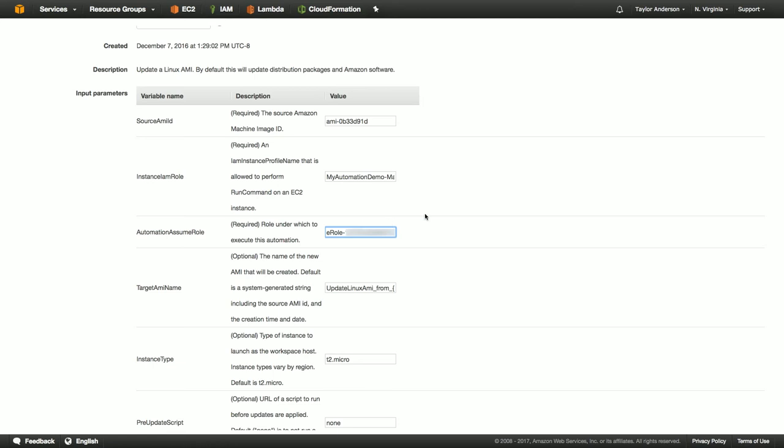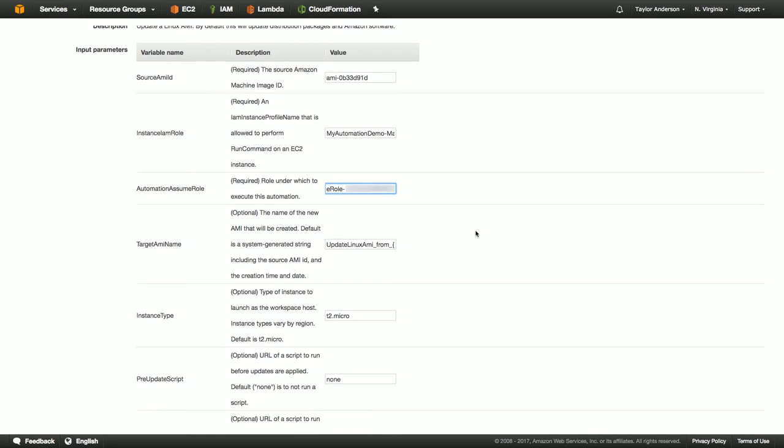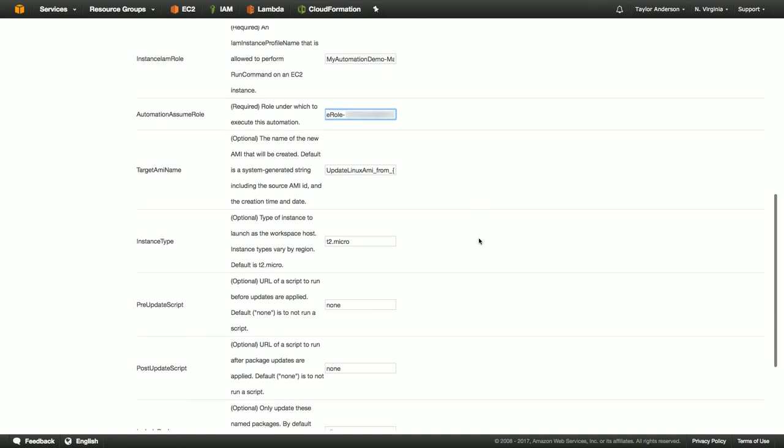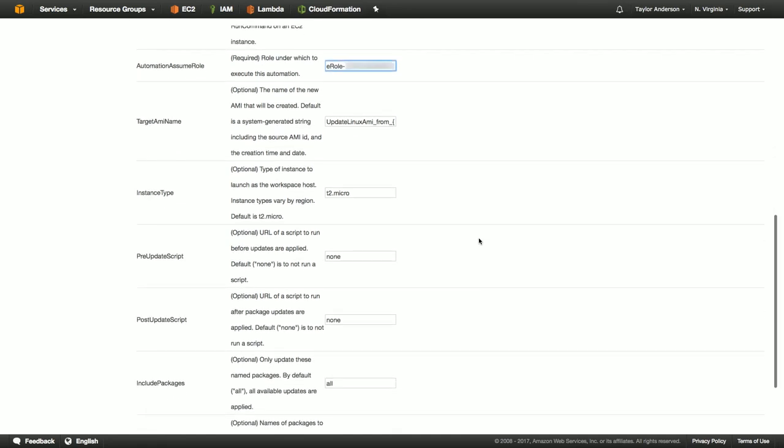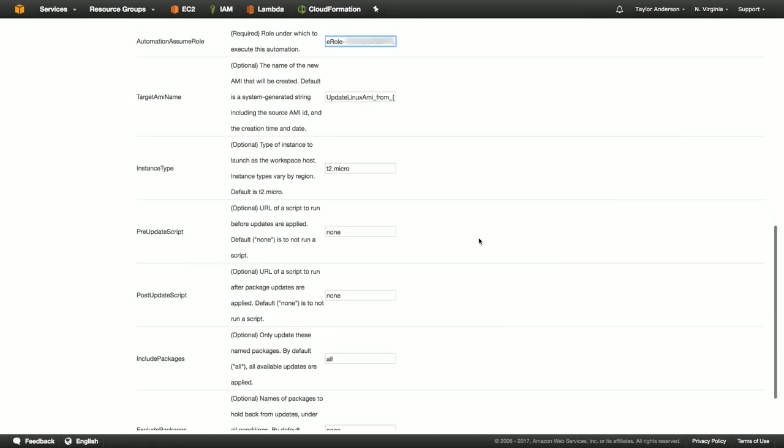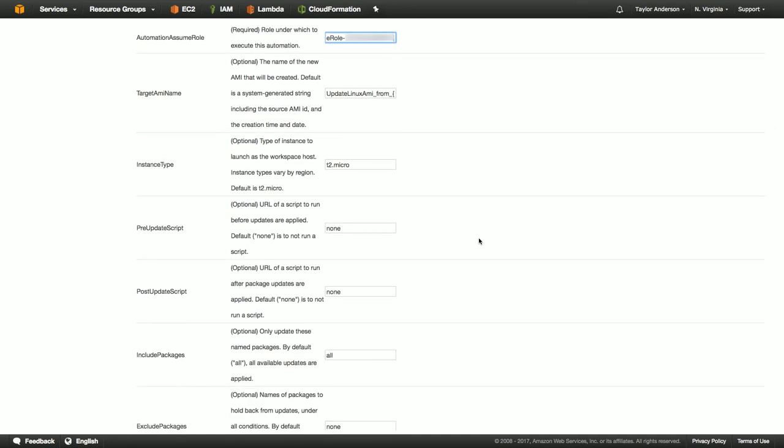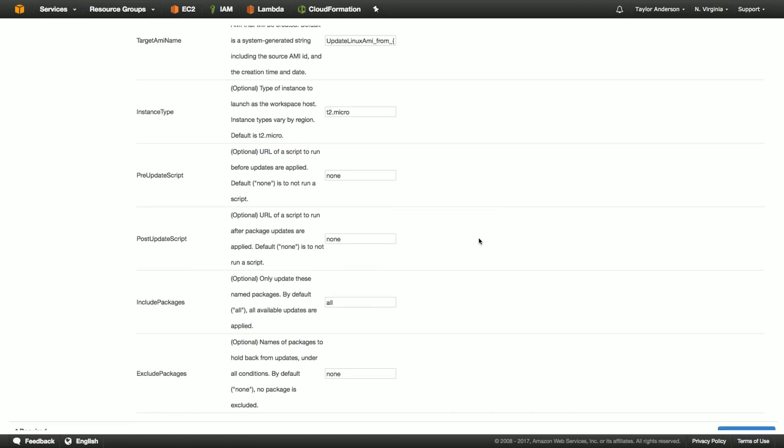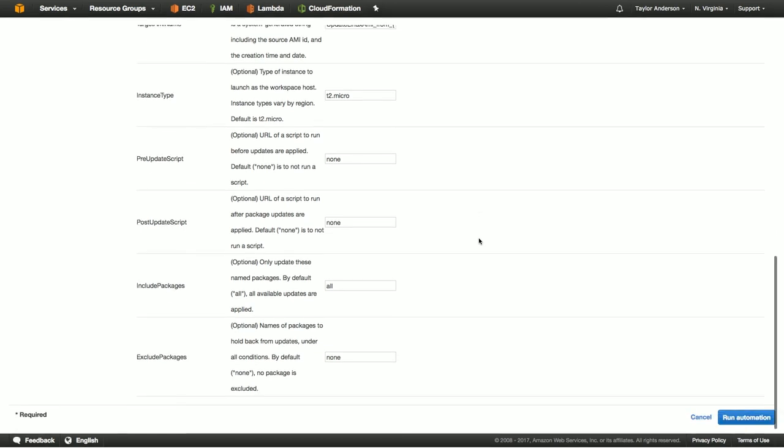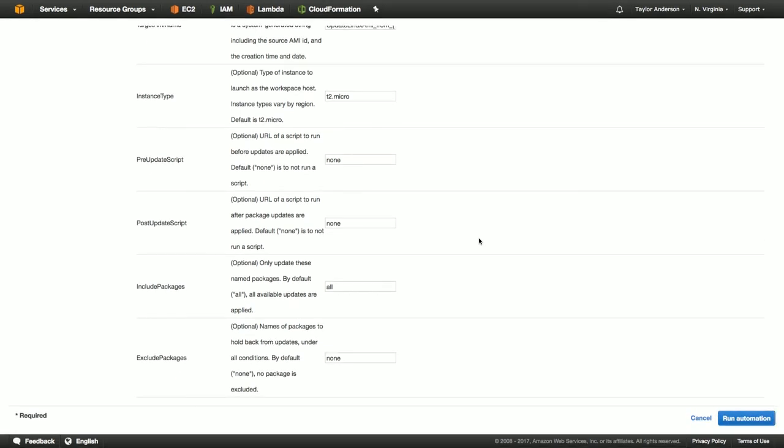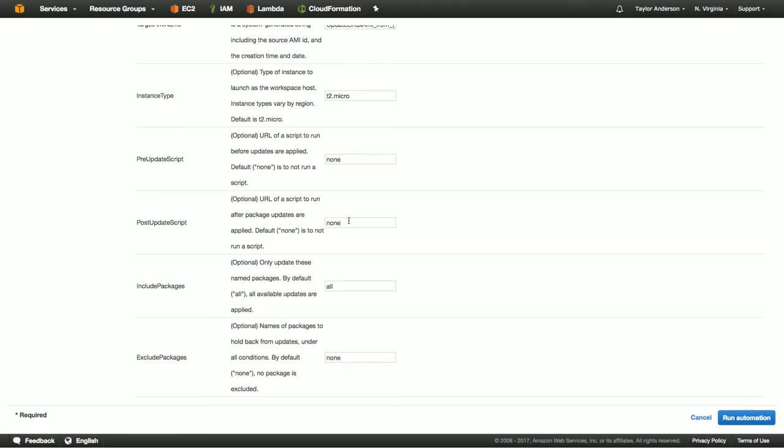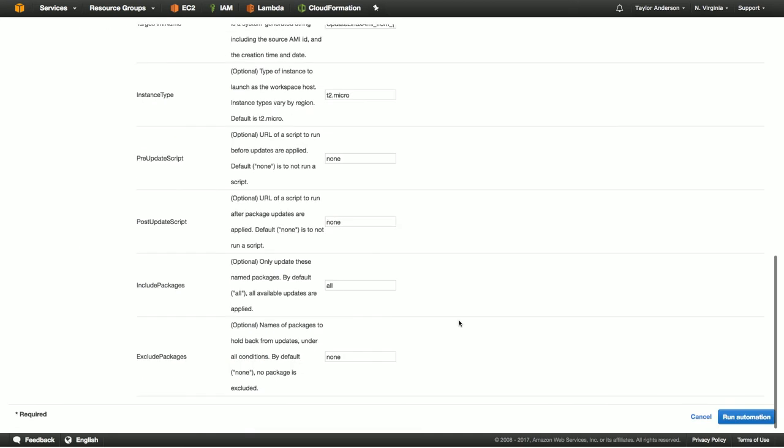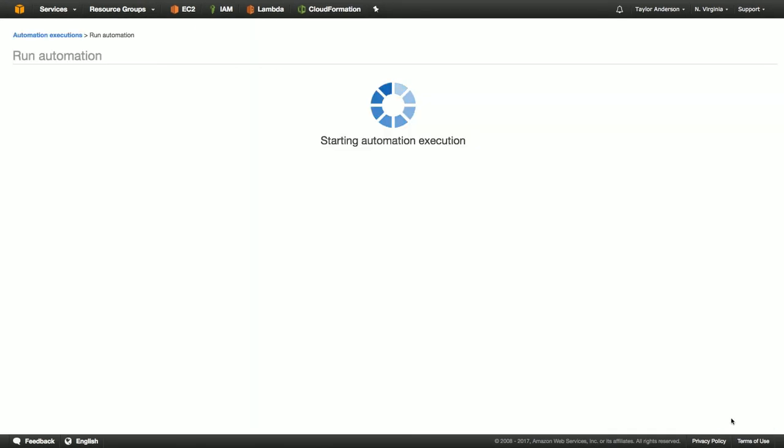So now I've completed the source AMI ID. I filled out the role for the instance, and then I've also completed the automation assume role as well. Some of the other properties that we can change if we want to include the name of the target image, the instance type that we would like our worker instance to be, if there's a pre-update script that we would like to call before the update step, post update script if we'd like that as well. In this case, there are none. We're going to go with updating all install packages and we're not going to exclude any packages. All right. We're ready to go. So let's click run automation.